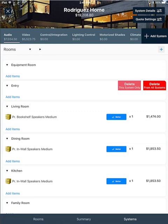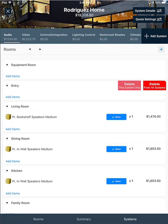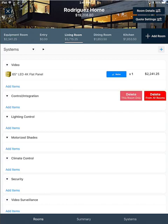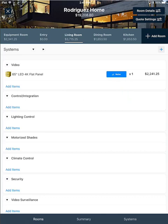Now, if I go back to the rooms view over here, you can do the same thing for deleting a system. If you tap a system, hold and swipe left, you'll see two buttons will appear. Delete from this room only or delete from all rooms. Go ahead and swipe back right to close that.